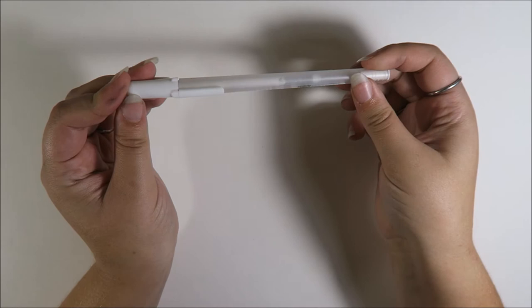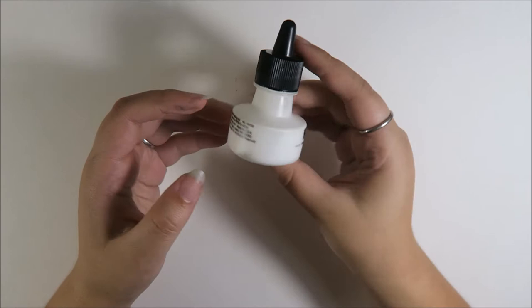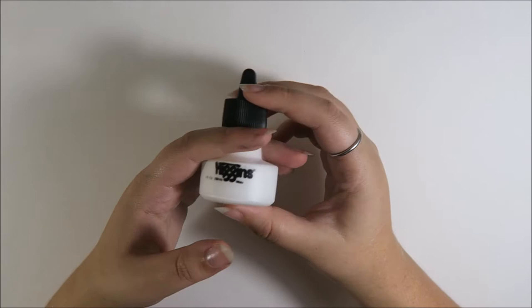Generally speaking for most of my highlights, I like to use this though. This is the Higgins Waterproof ink in white. It comes, or at least this one is, a one fluid ounce bottle. I got this for like four bucks, I think, at Blix, which is where I get pretty much all my art supplies.